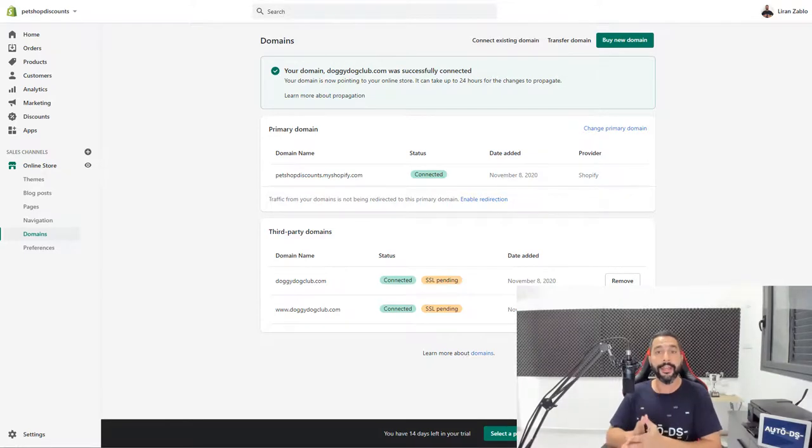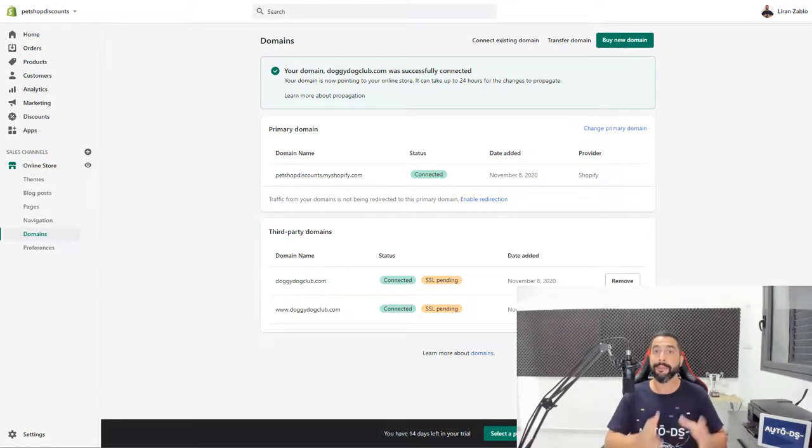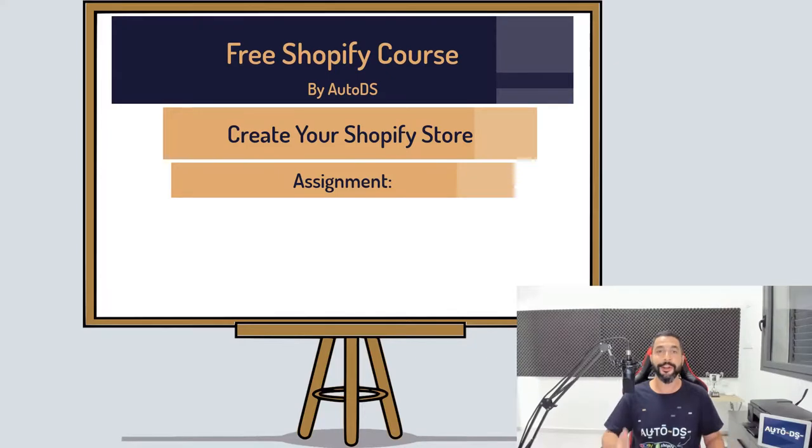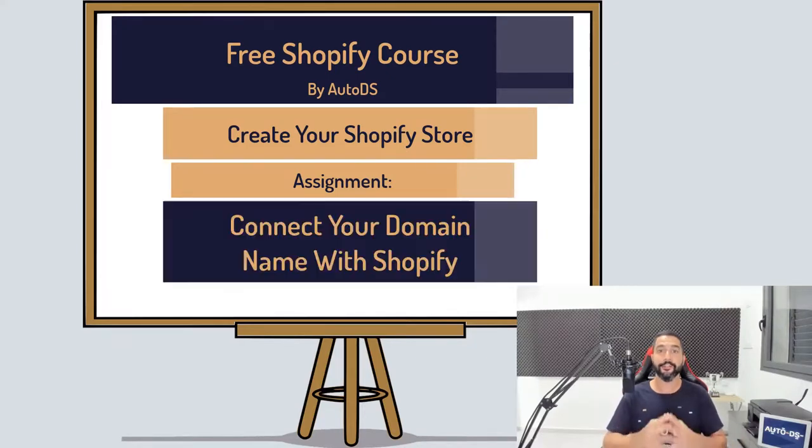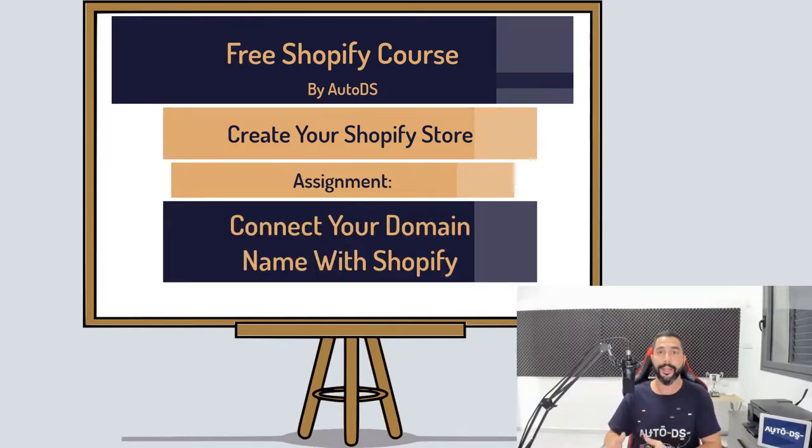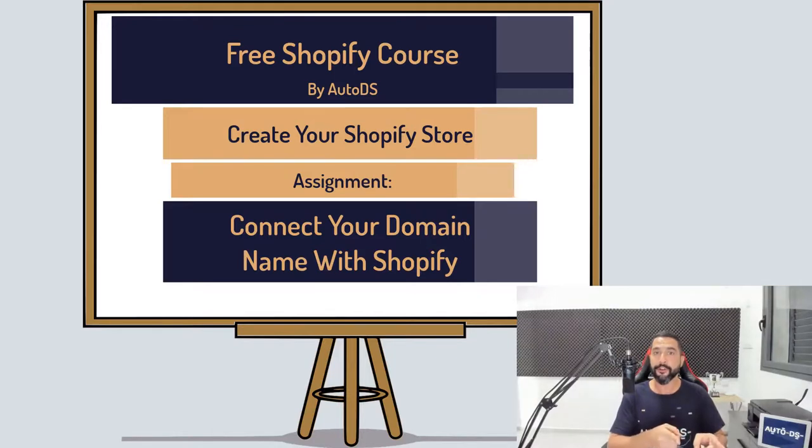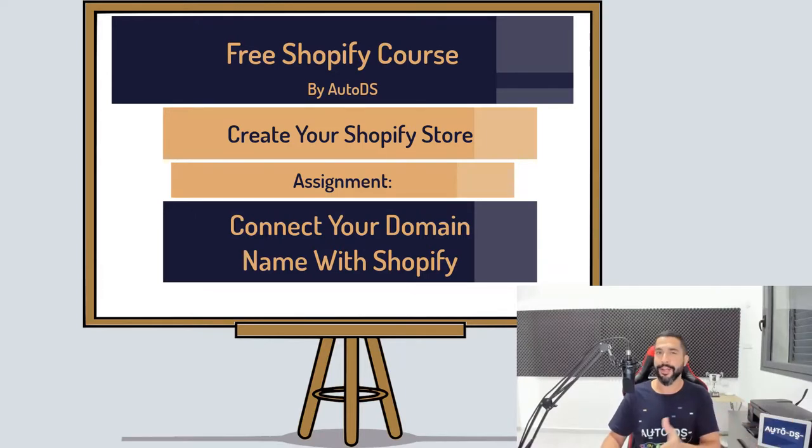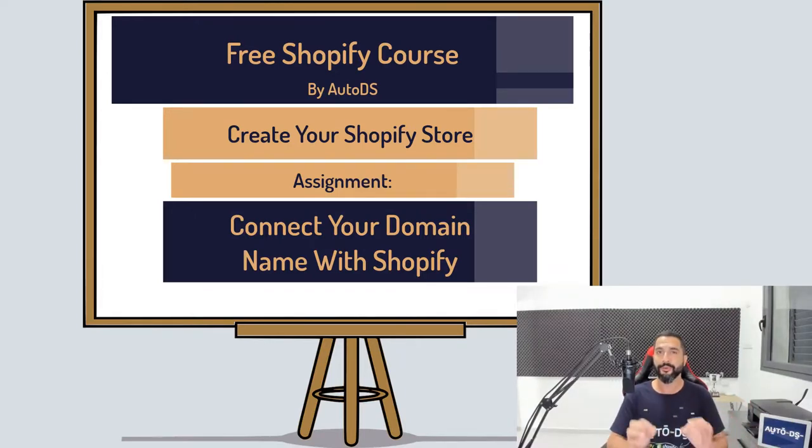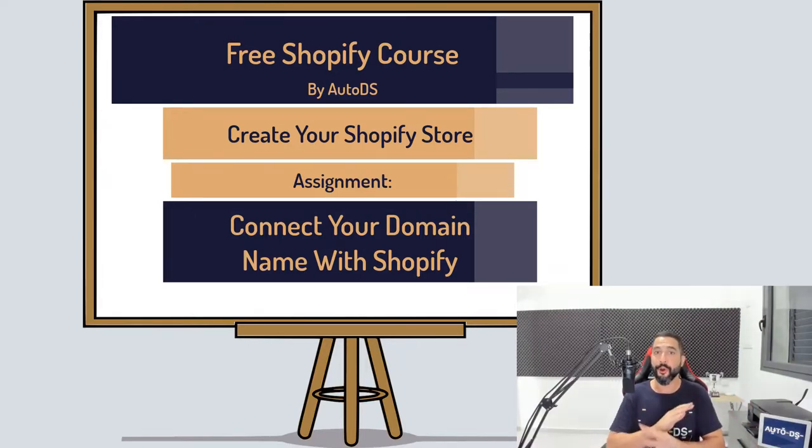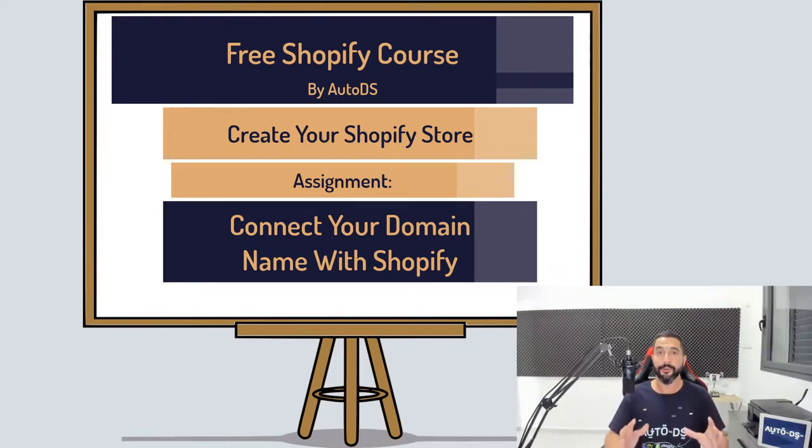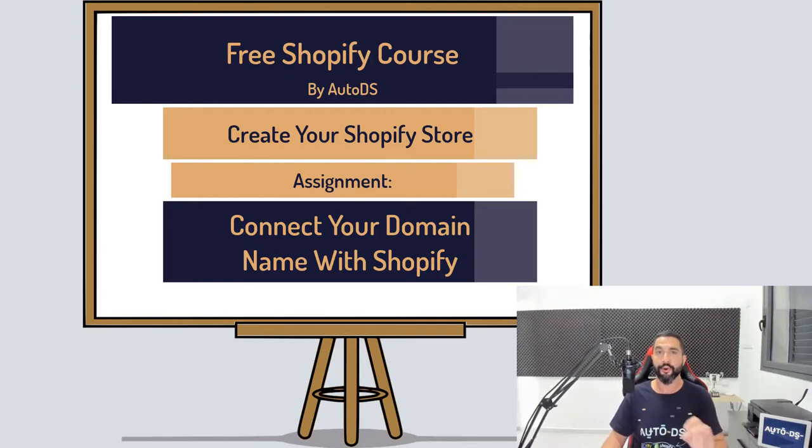And so your assignment for this video, if it's not obvious enough already, is to purchase your own unique domain name, add it to your Shopify store, and now you'll have your own store. You'll have your own domain name and we can move on to the next lesson. Create your own unique store logo. No technical skills required. No graphic skills required.